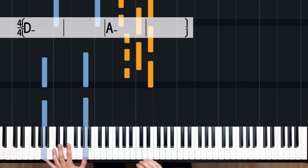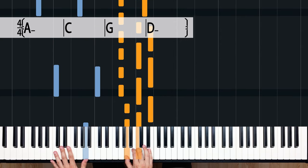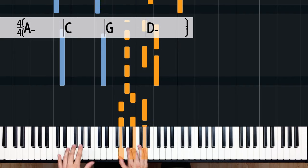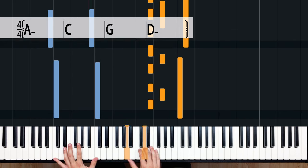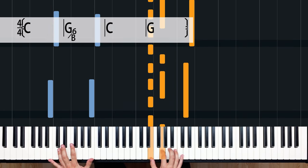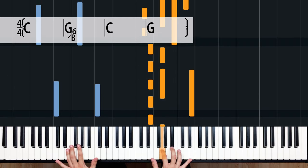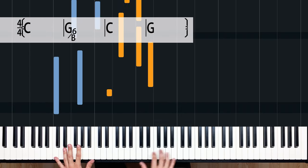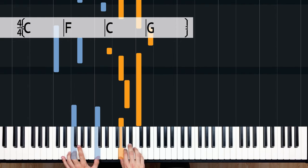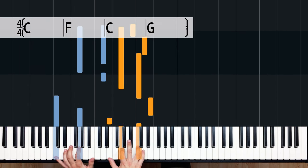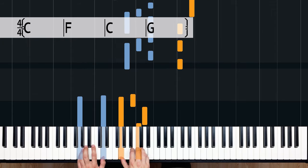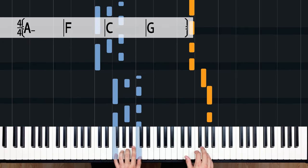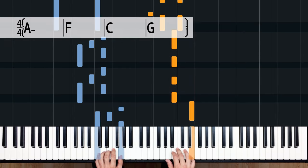Arpeggiation also appears in 'Set Fire to the Rain' by Adele, 'How to Save a Life' by The Fray, 'The Luckiest' by Ben Folds, and 'Faded' by Alan Walker — where this time the left hand takes care of the arpeggiation.